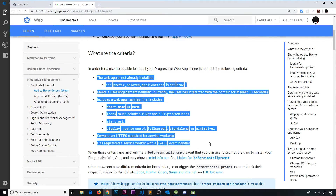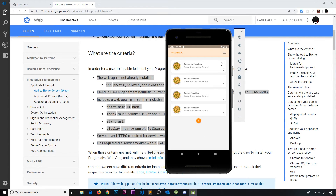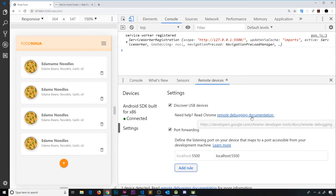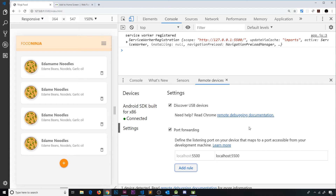Sometimes this behavior with the emulated device connected to Chrome tools can be a bit unreliable and fickle — it might not always show the install banner. If that's the case, you could link up your own real Android device to Chrome DevTools the same way. To do that you'll need to enable USB debugging on your device and plug it into your computer. I'll leave a link below to a guide for enabling USB debugging. Once plugged in, it should appear in Remote Devices and you can use port forwarding the same way.